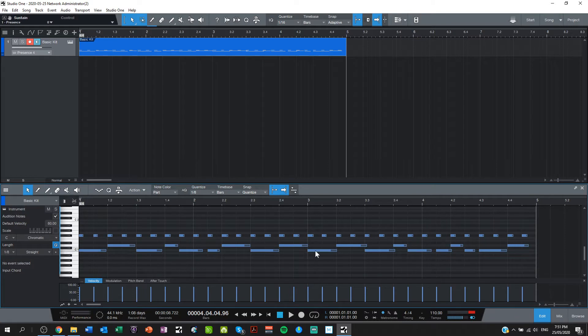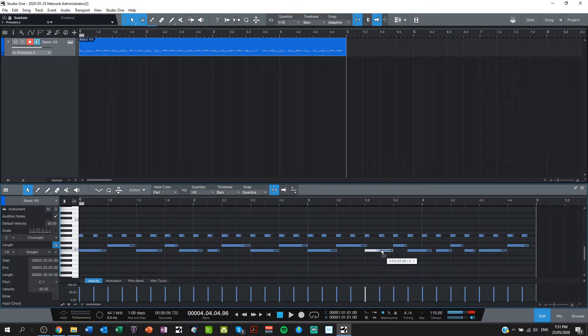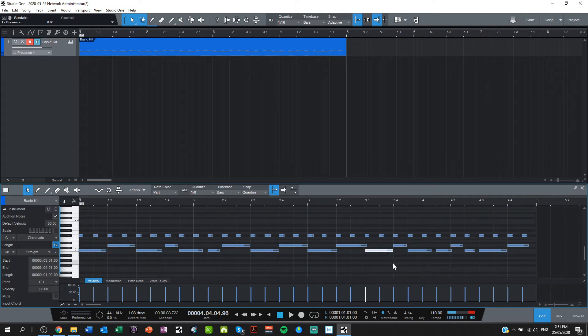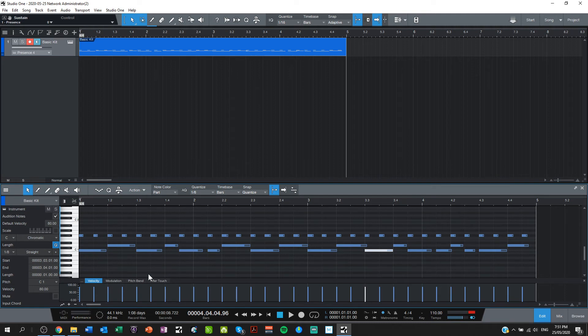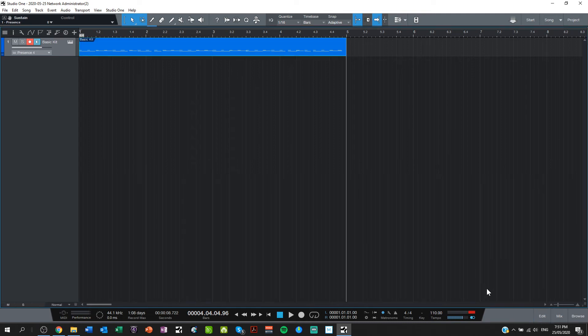Know also that you can move these around and change their size and put extra things in. You really can go to town. The world is your oyster, as they say. Okay. I hope you've enjoyed this lesson on how to create drum loops using the free version of Studio One Prime. Enjoy.